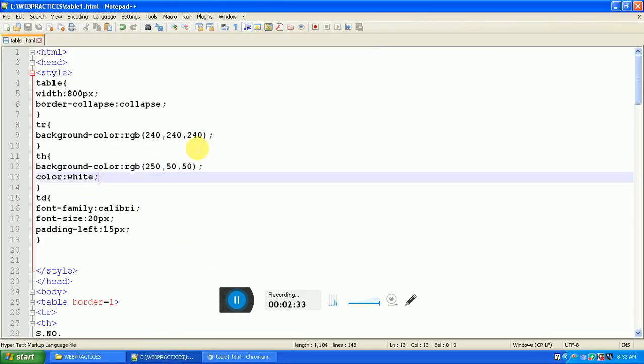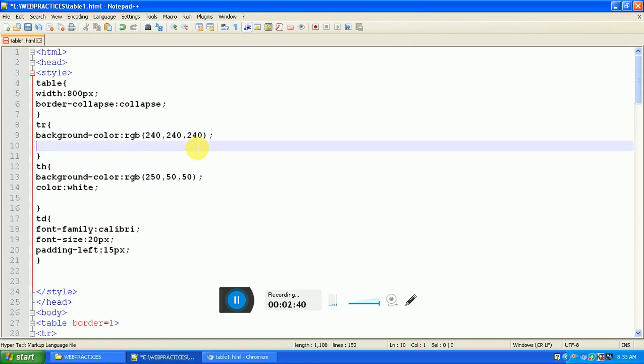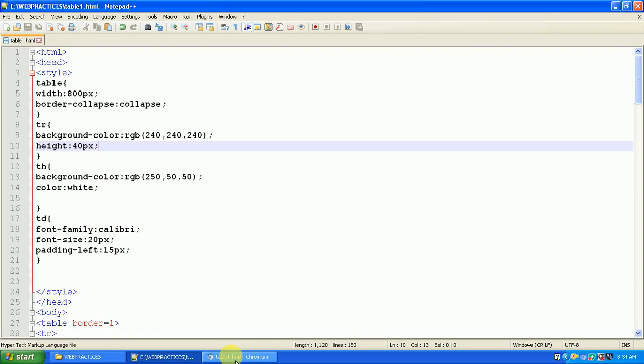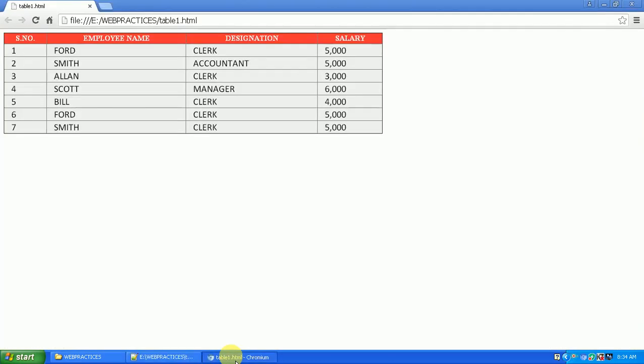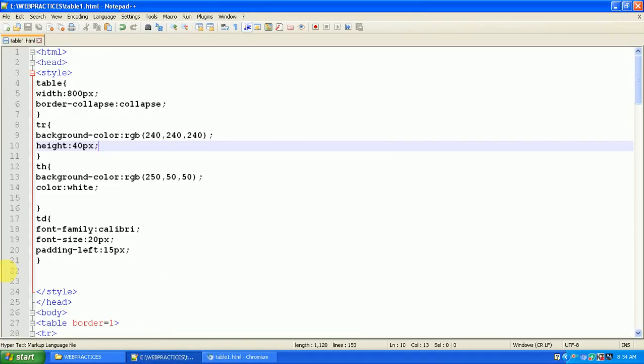Here I also want to increase the height of the row. So for the TR, the table row, I'm applying some height. Let's take 40 pixels. So here the height is increased.